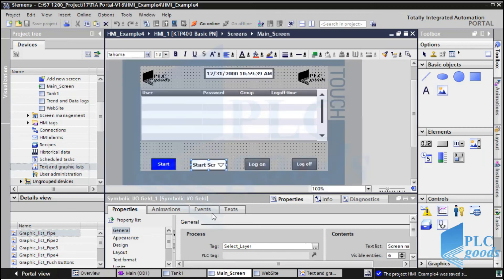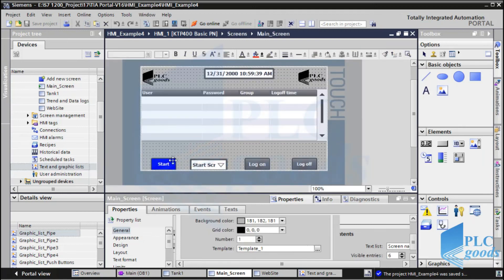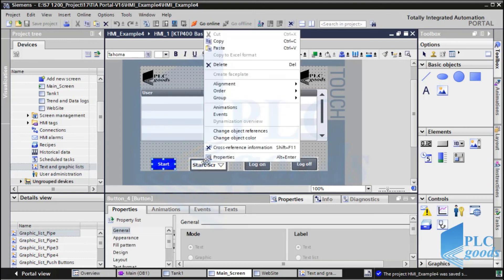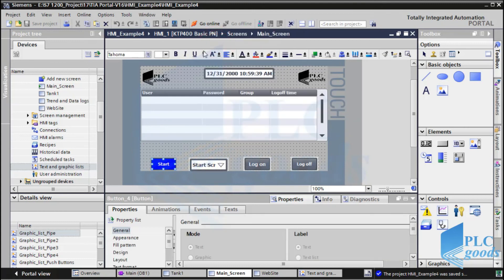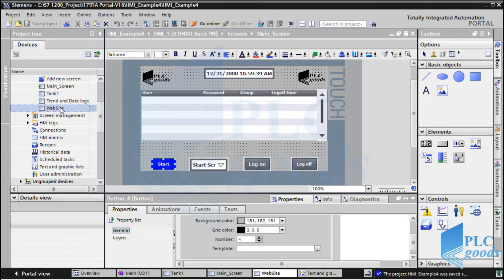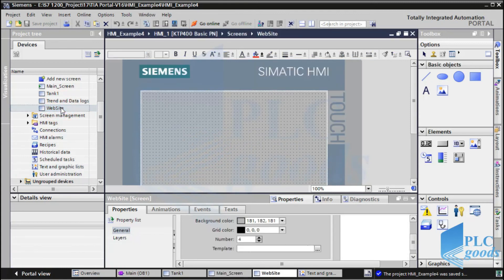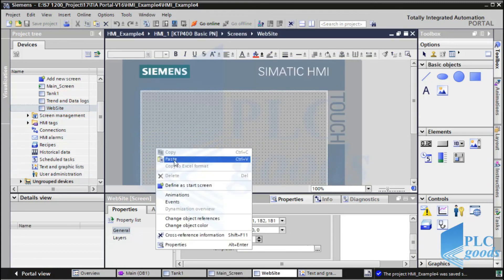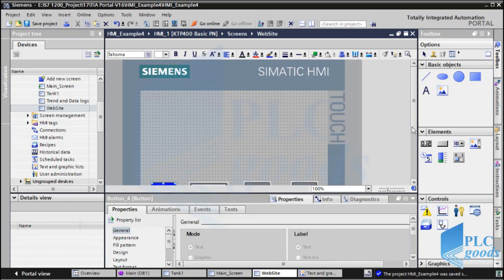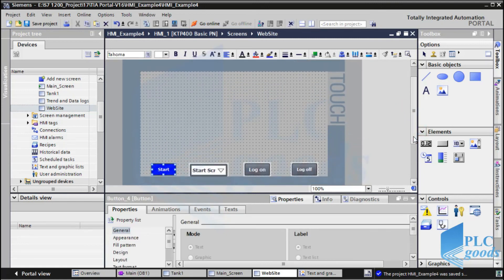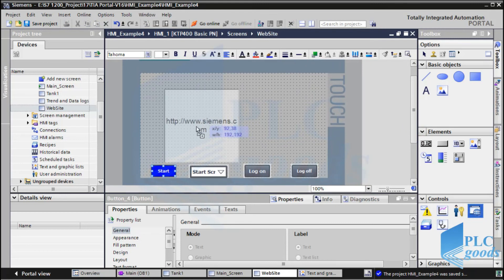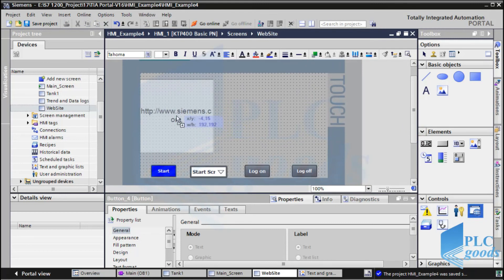Now, let me copy the IO field and paste it to new screen. Also, let me use HTML browser in this screen.